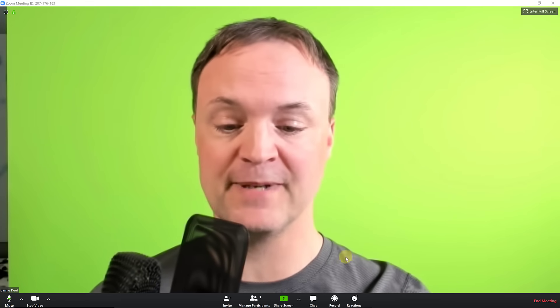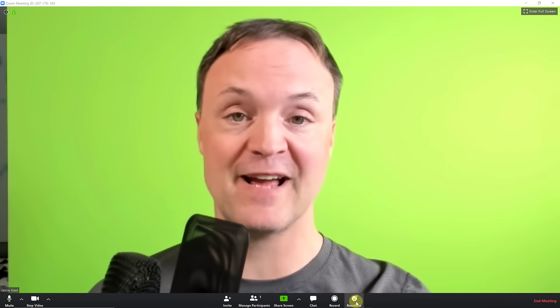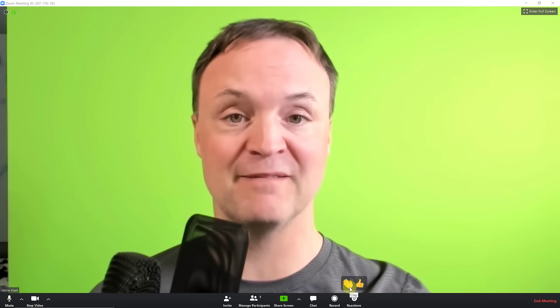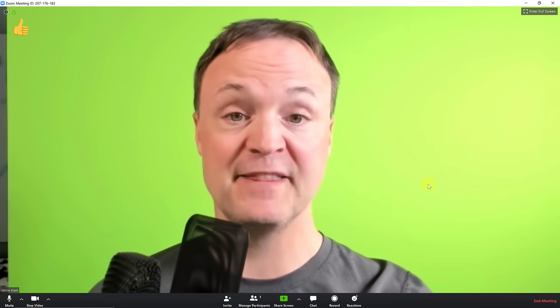So just a couple more things to show you before I finish up here. We do have some reactions if you click on it you can see you can give some applause or a thumbs up just give a little bit of feedback and then lastly when it's all done you can go ahead and click end meeting and you'll have the option to leave the meeting here. You can see end meeting for all.